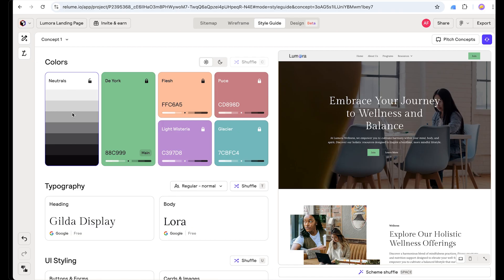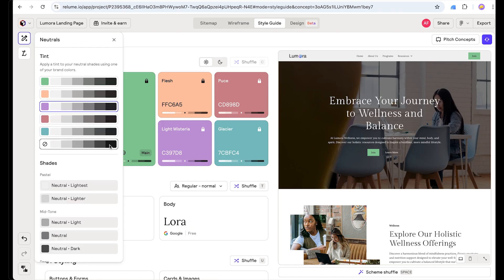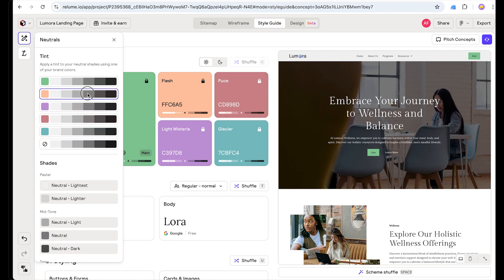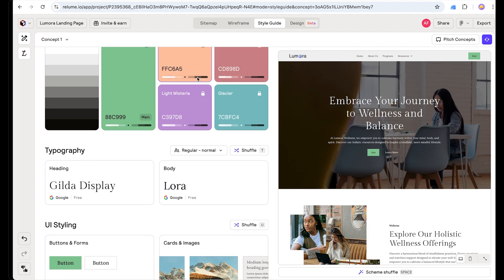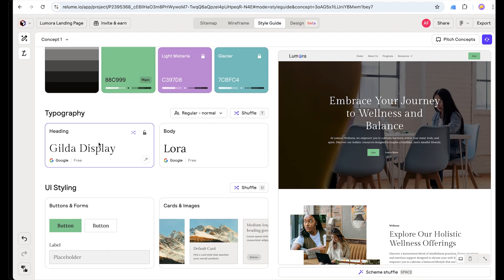Let's use this color palette and add another one — shuffle again. I like this one, so let's stick with it. Now we are going to define our neutral color. This is an exact gray and a tint of each color. We want a golden-toned neutral color, so let's stick with this one. Next we are going to define our typography.